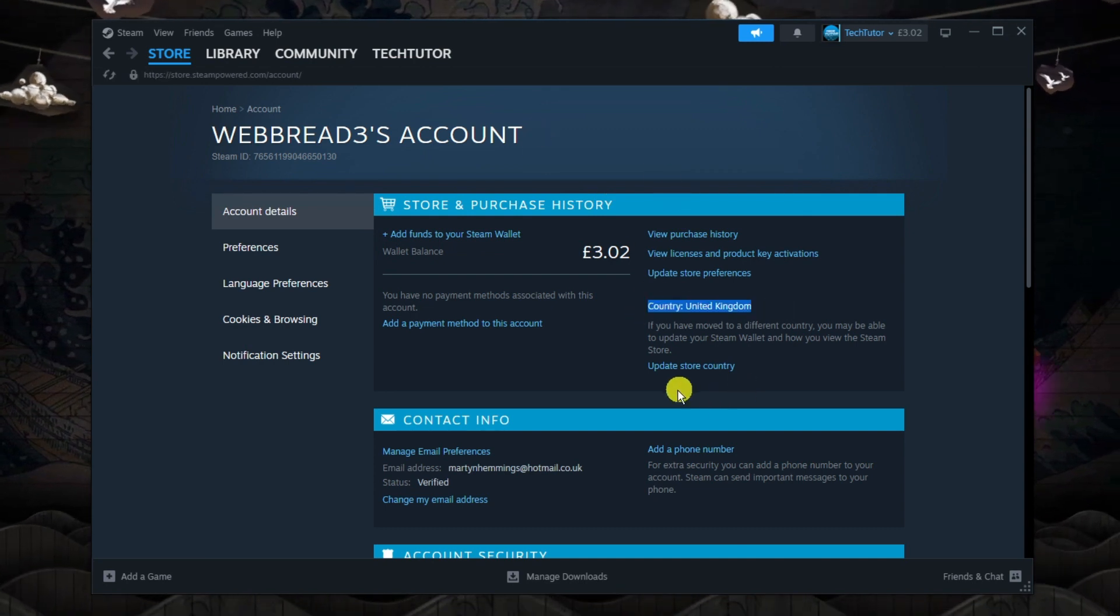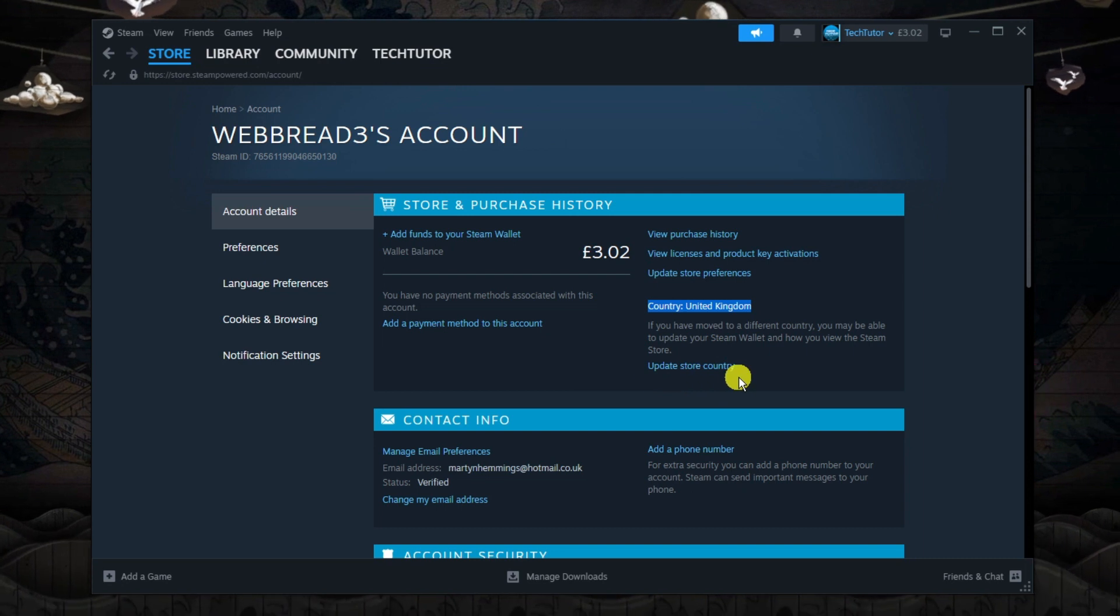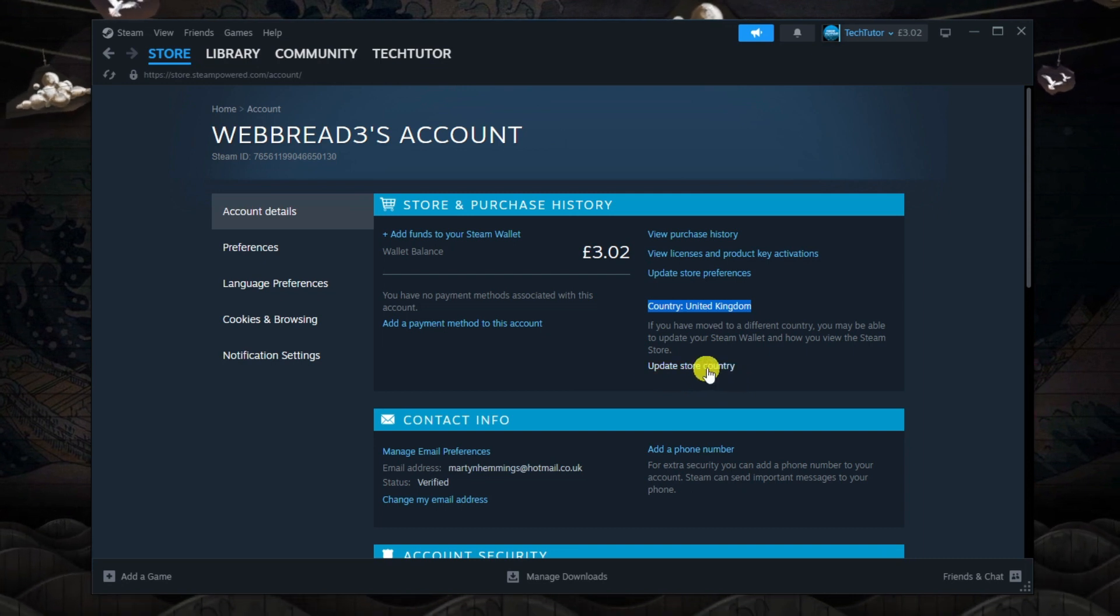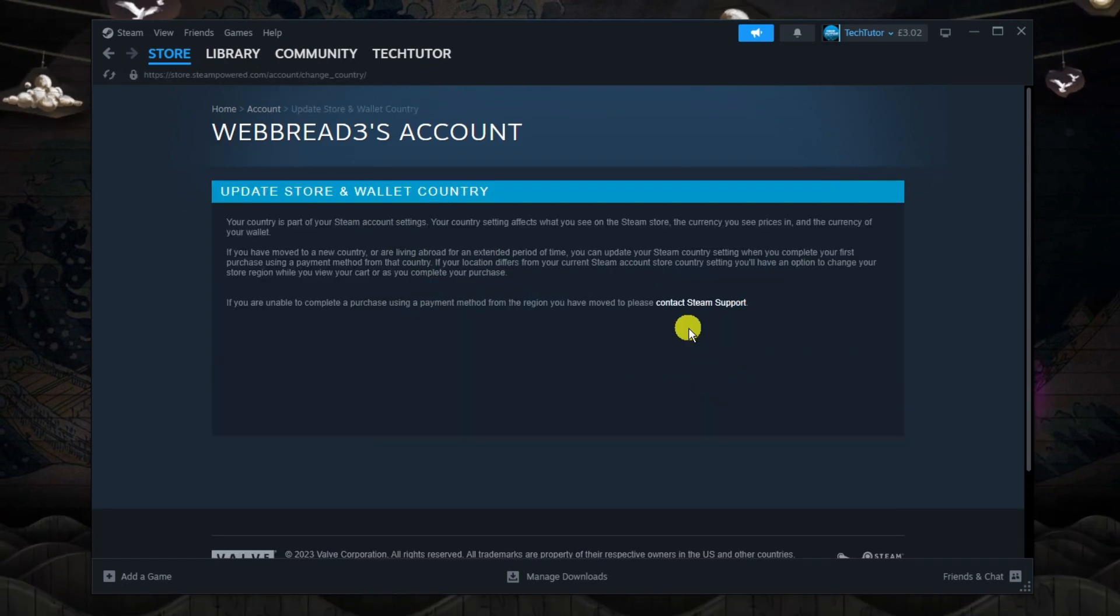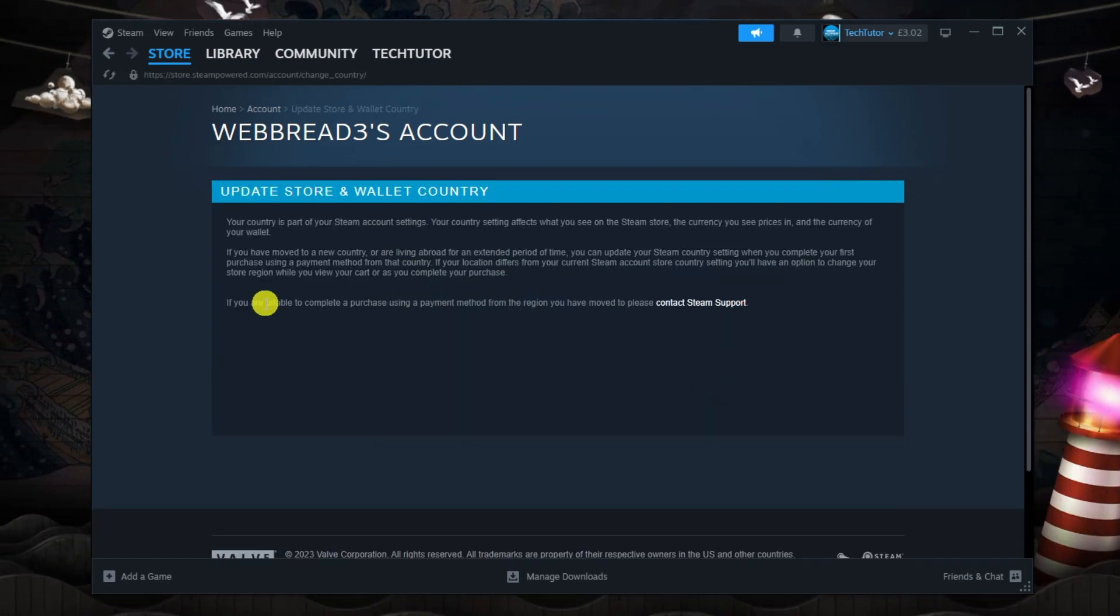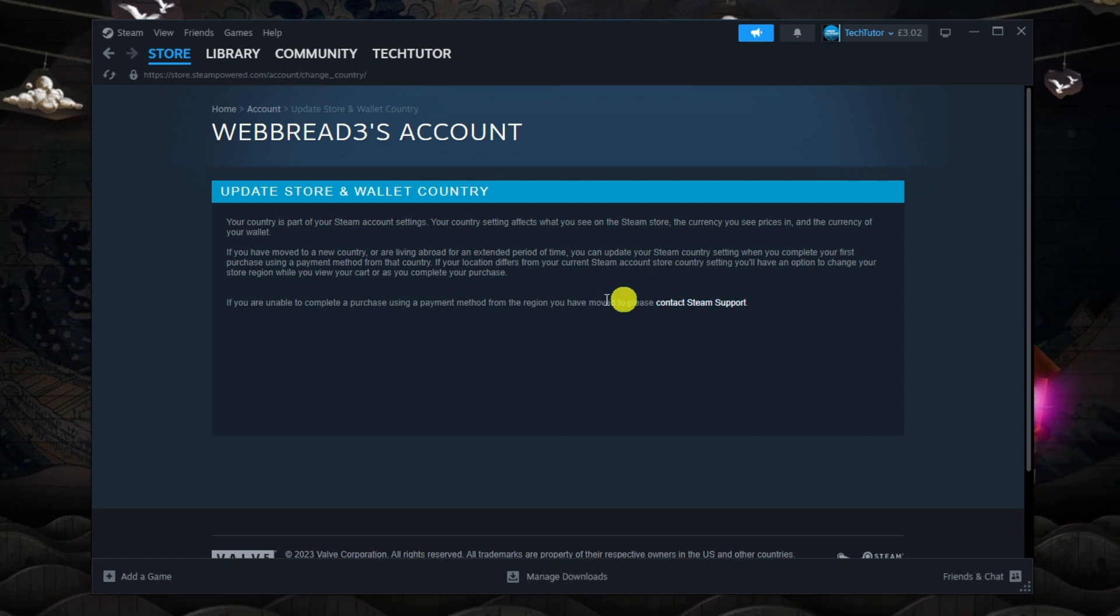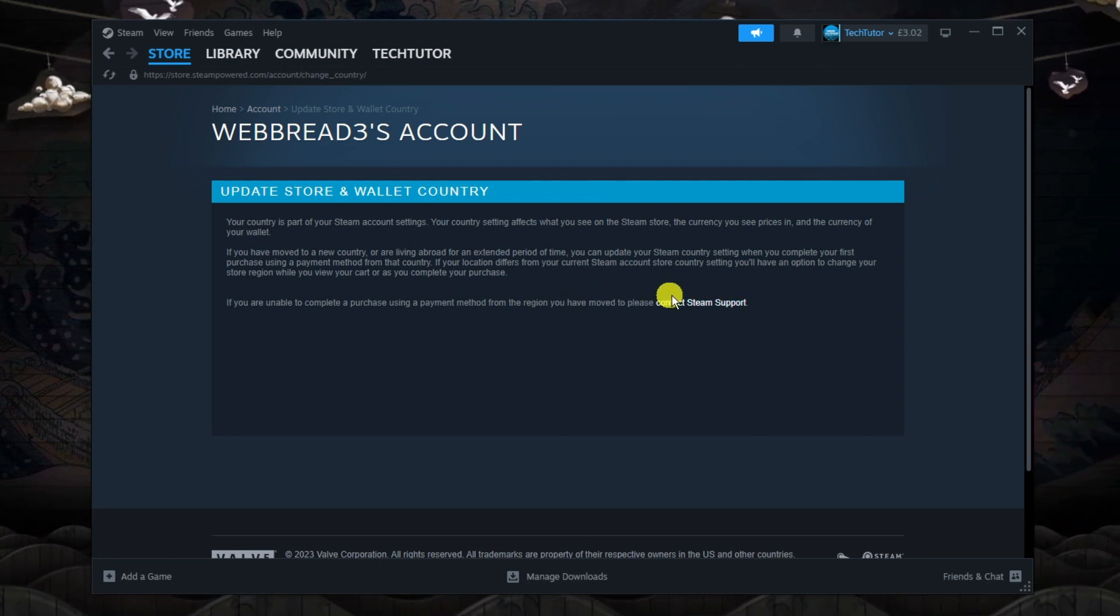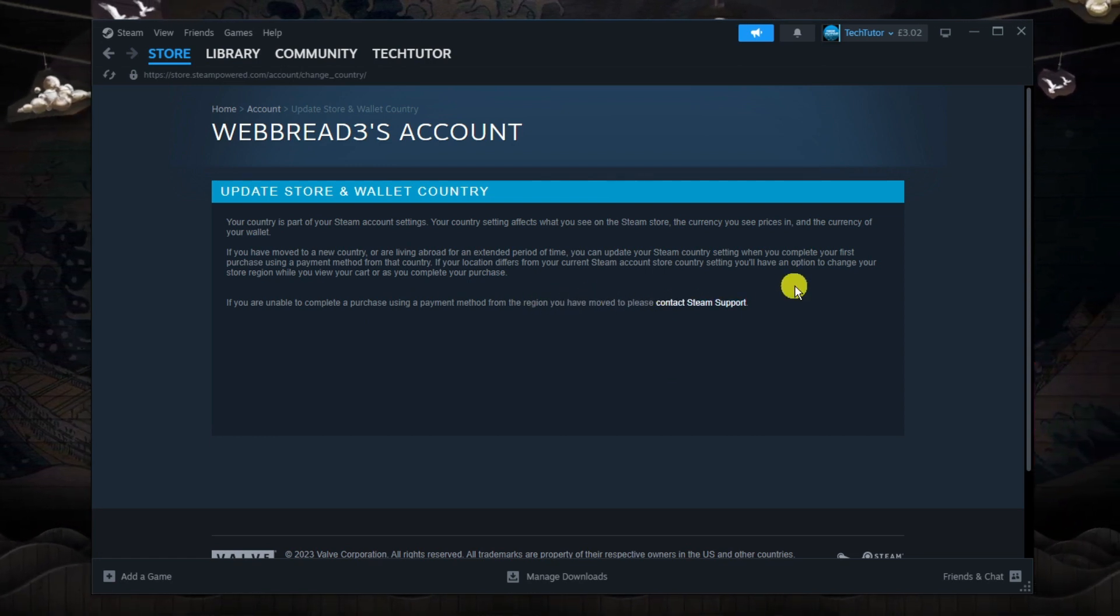Underneath you'll see a blue link to update your store country. Click onto this and from here you're going to have to contact Steam support to get this region changed to Turkey.